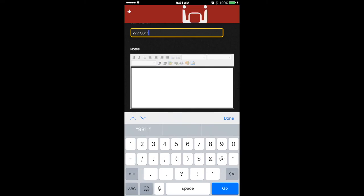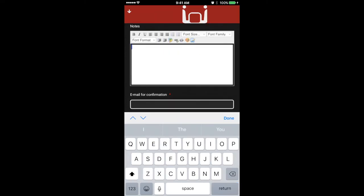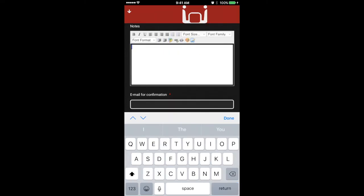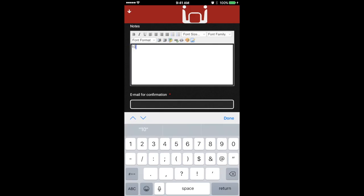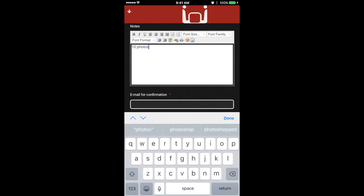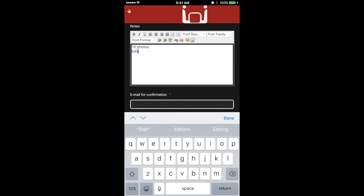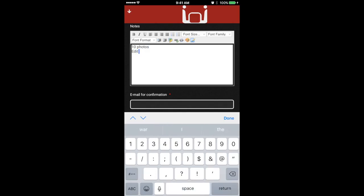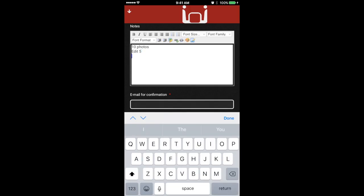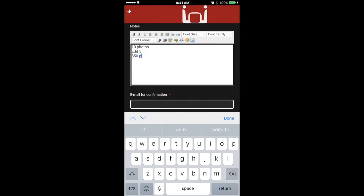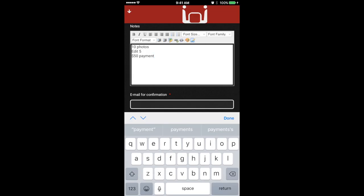John is going to do, so I'm going to go ahead and put in some notes right here. John is going to do 10 photos. He's going to edit 5 of them. And I'm paying him $50. Super easy, super simple. You can always add more notes. We did it at the so-and-so studio or outside or whatever the case may be.